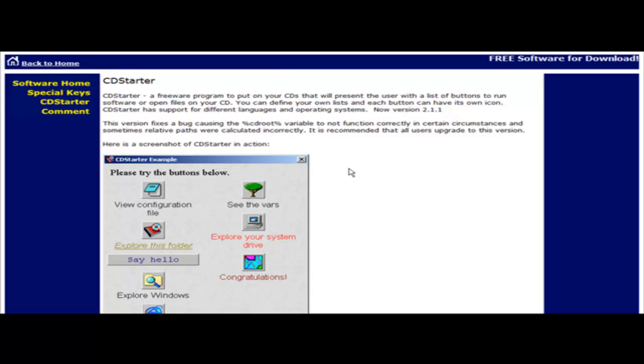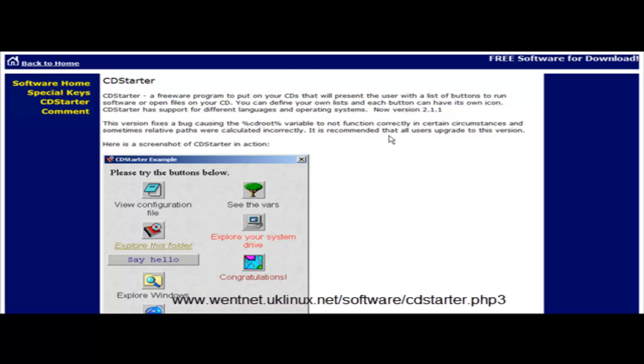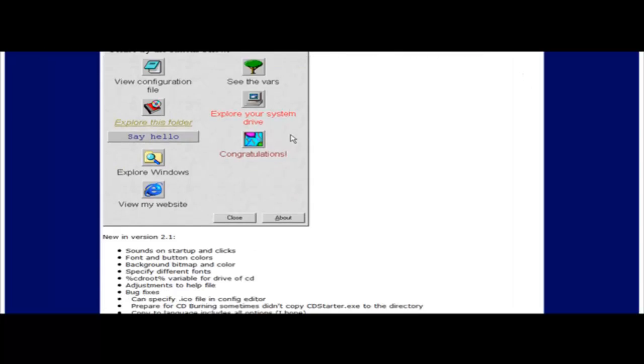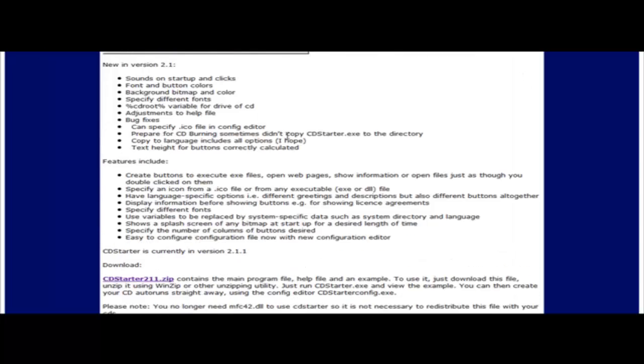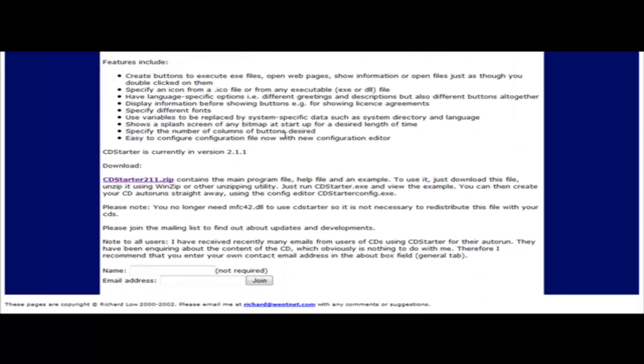First thing you need to do is go to the CD Starter program and you can see the link at the bottom of the video here or you can get it out of the resources document. Once you get to this page just come down to the download link, click here and download and unzip the program.